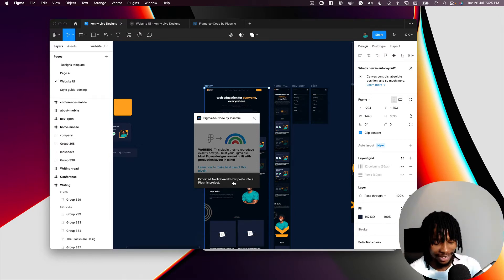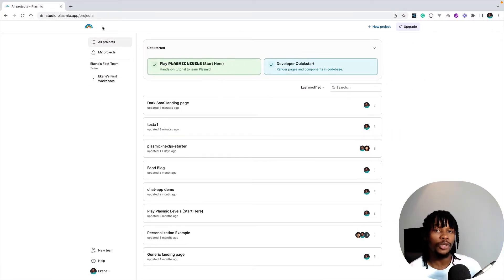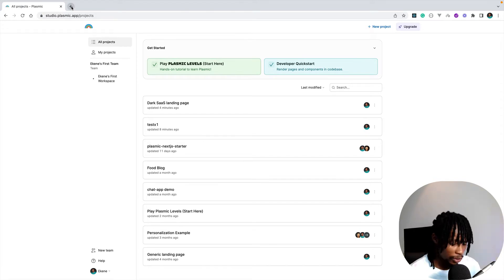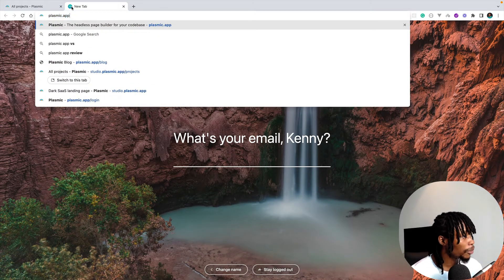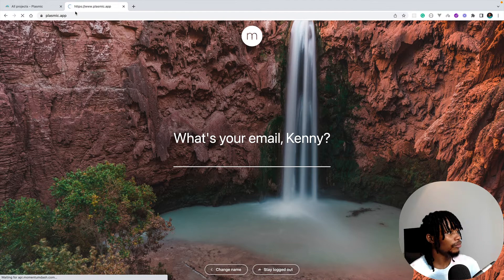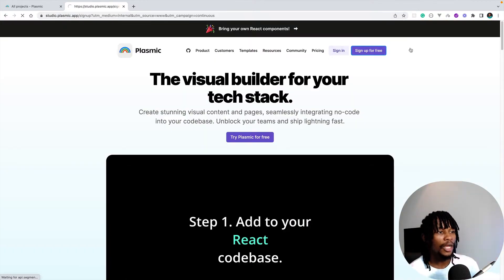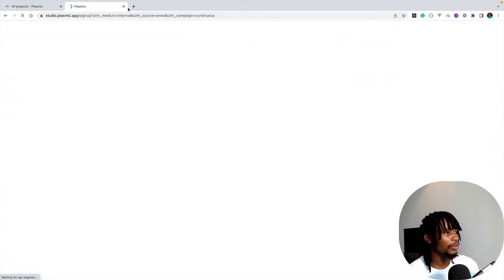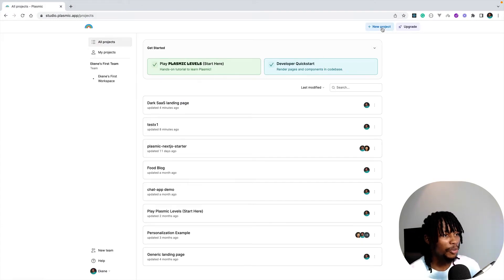Now I'll come back to my Plasmic project. If you don't have a Plasmic account you can create one by going to plasmic.app and signing up for free. I already have an account so I'll just go ahead and create a new project.